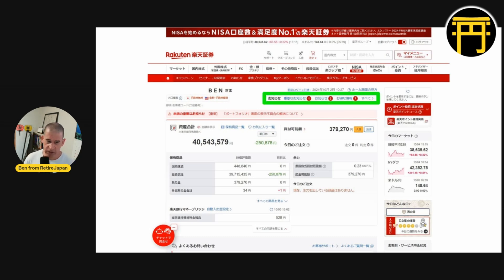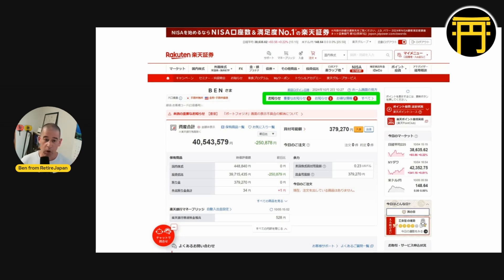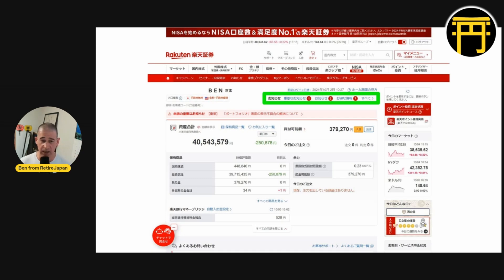Down here are the notifications, and personally I don't find these useful at all. Most of the notifications tend to be either announcements of things that don't really concern you, or apologies for problems with the website where they say there's an issue and we're fixing it. I do log in and glance through them occasionally, but I've never seen anything important in there. If there's something important, they will email you, and if it's really important, they'll probably send you a letter. So the notifications — not such a big deal.